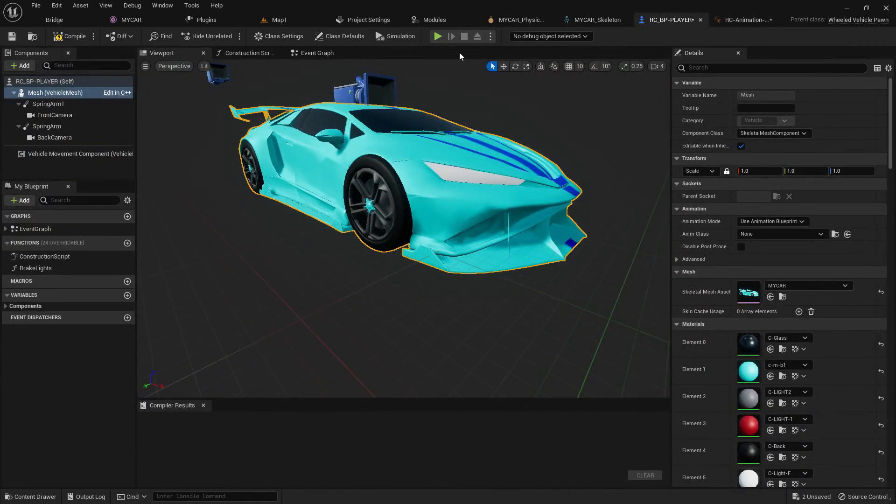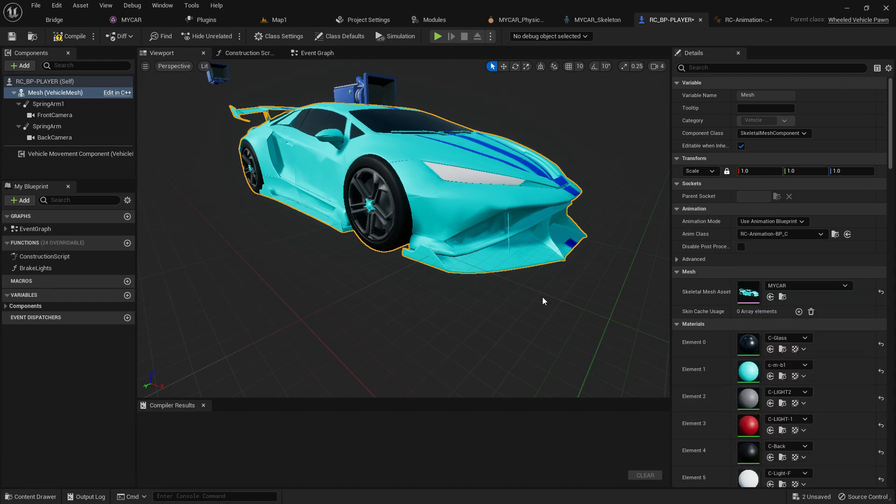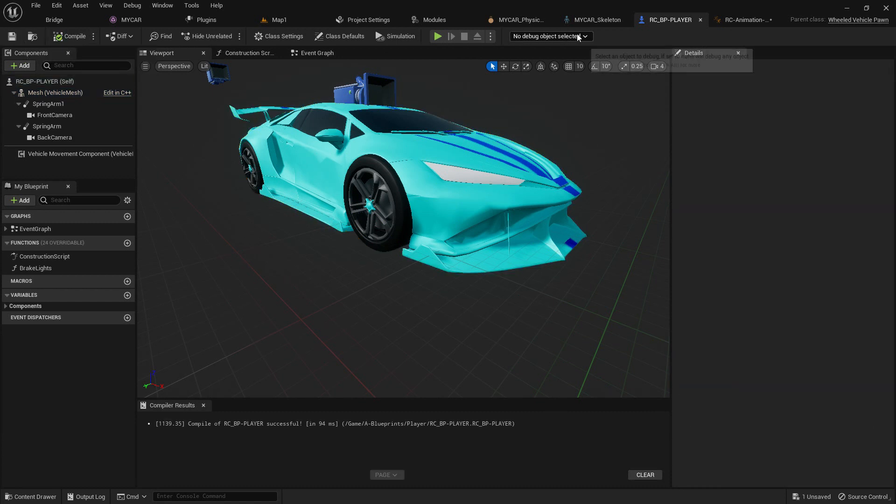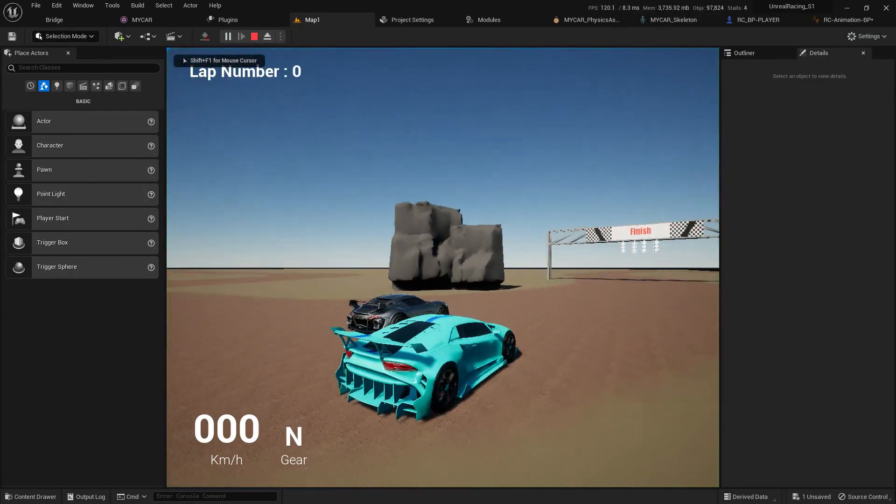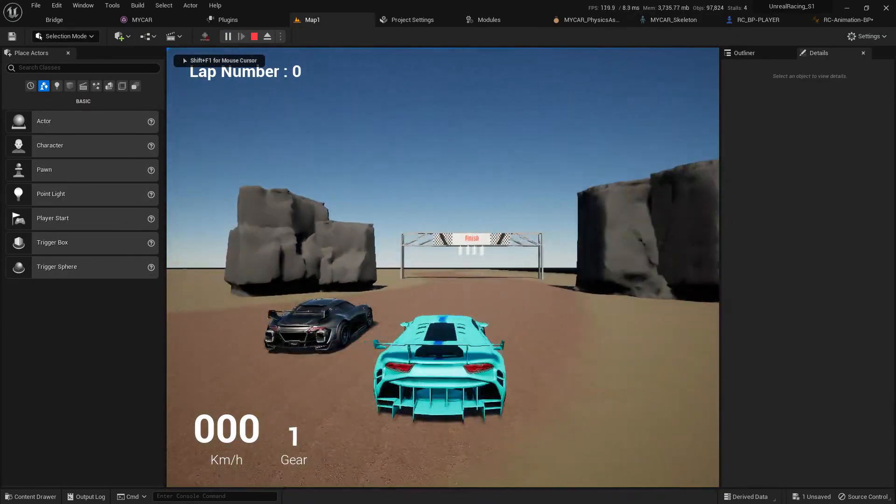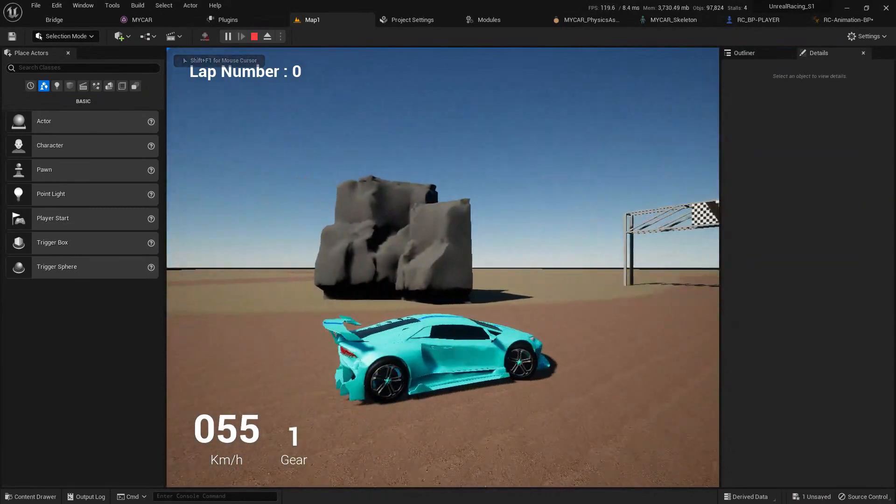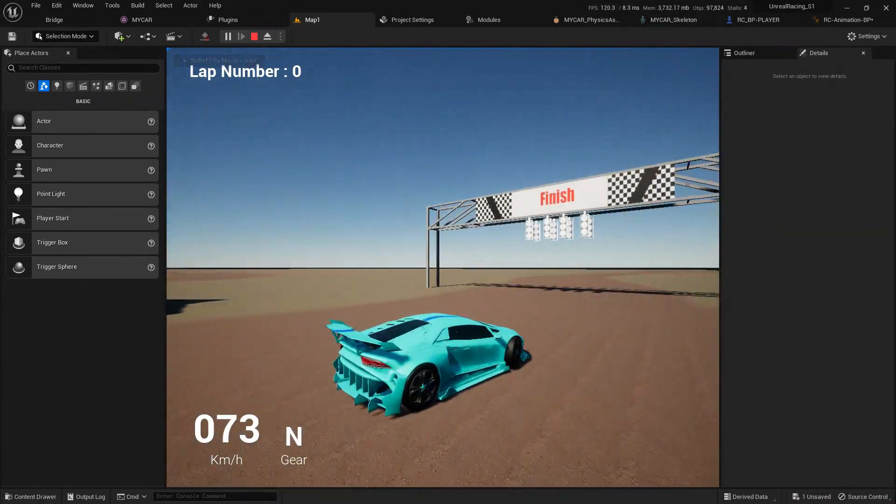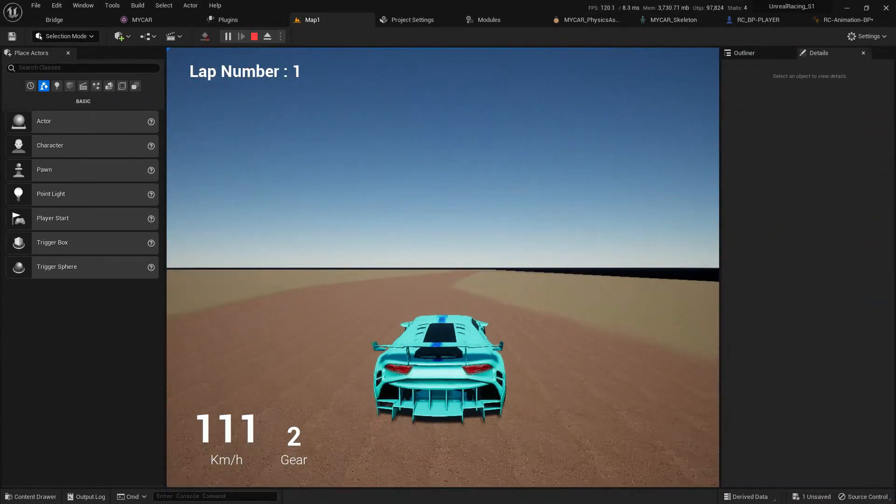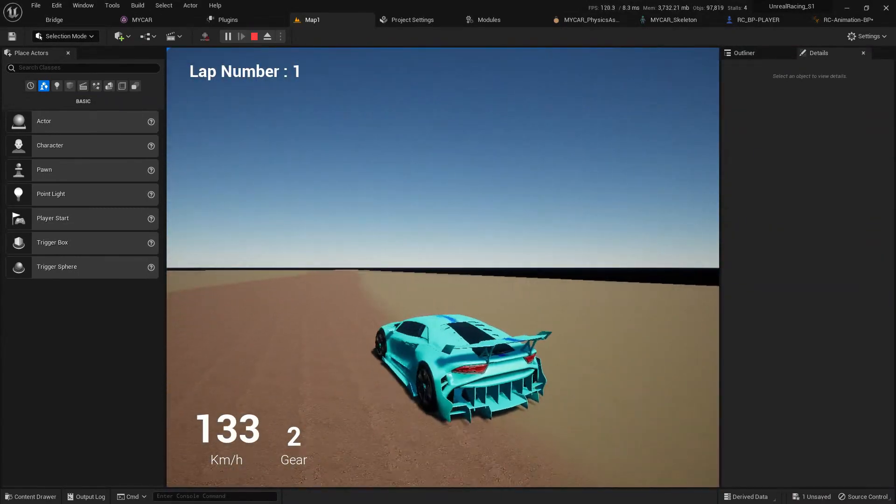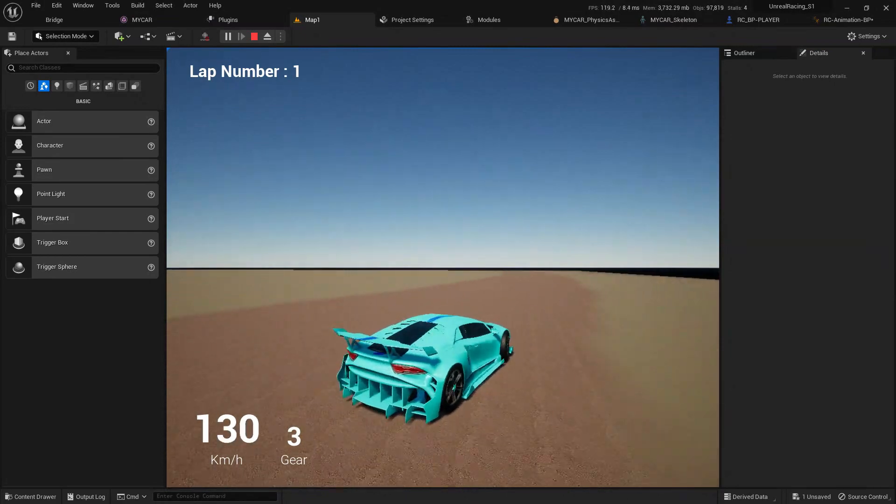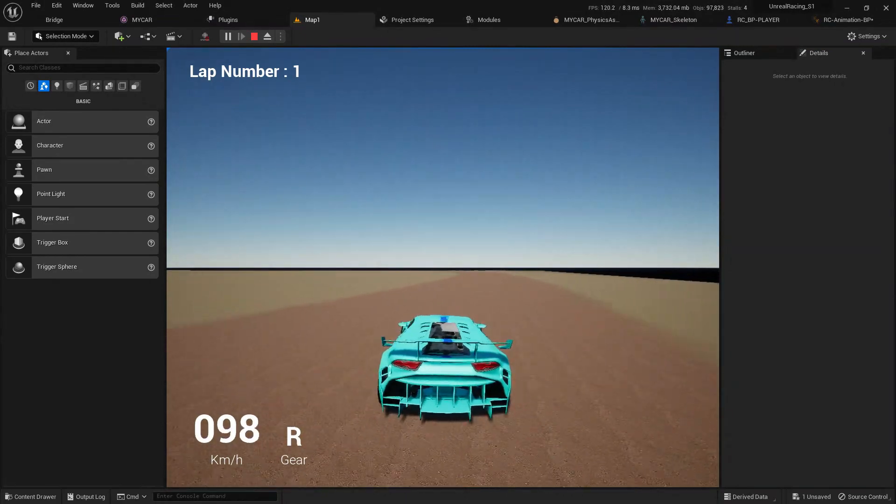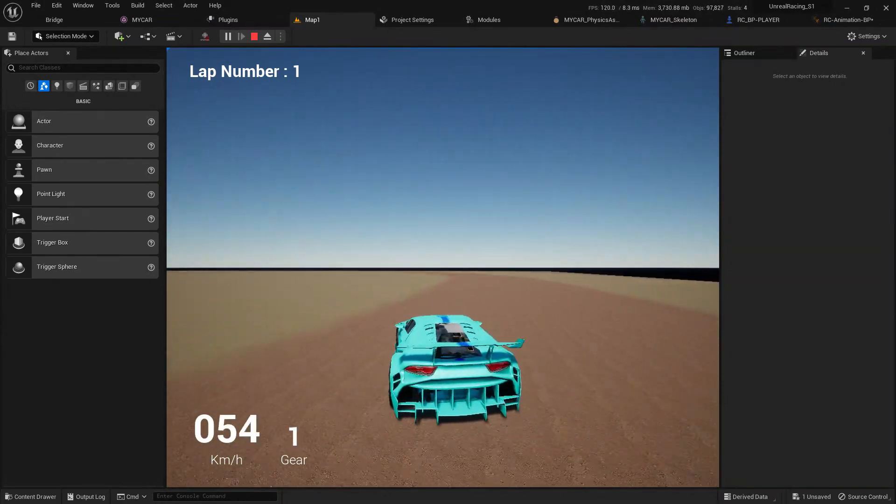Once you have this thing, you can go to your mesh and add the animation class and just choose your animation BP. Now we have everything. Compile and save. Now if I click on play, as you can see we found our vehicle and it's able to drive well. So in this way you can set up the vehicle from scratch.